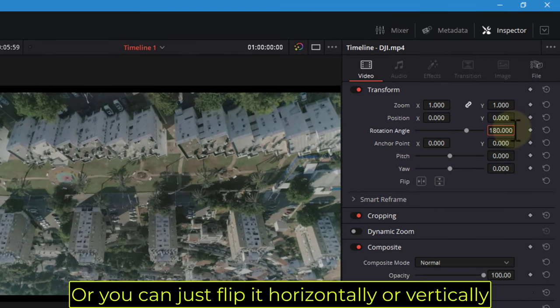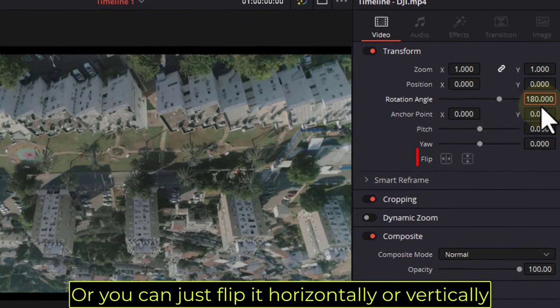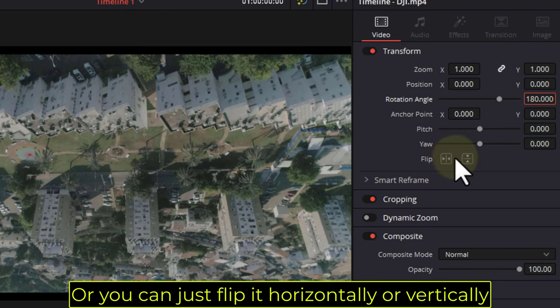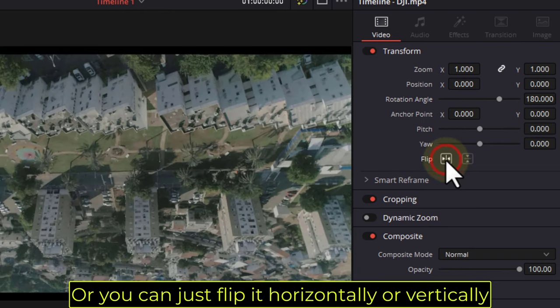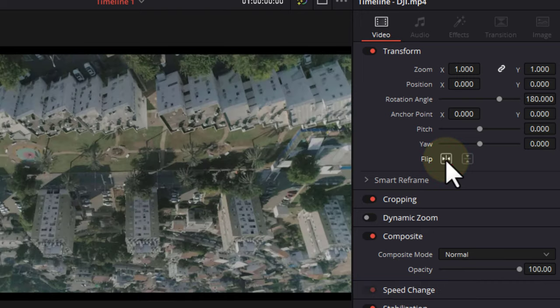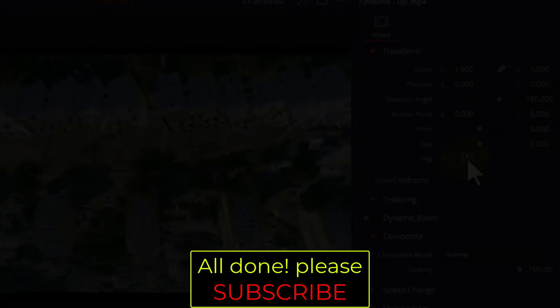Or you can just flip it horizontally or vertically. All done!